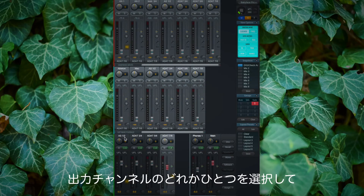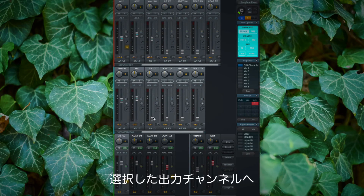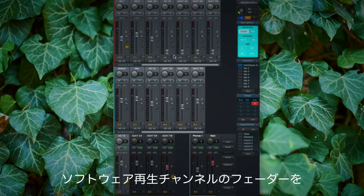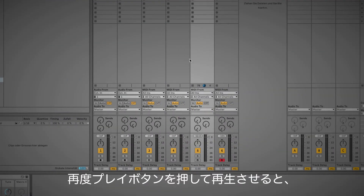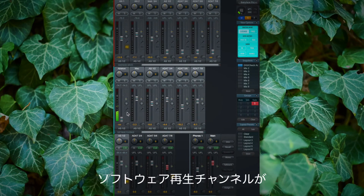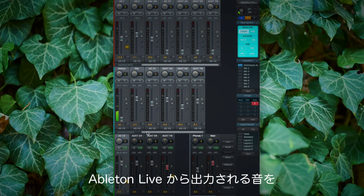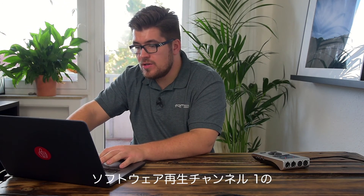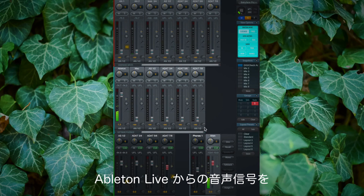If we highlight one of these output channels, we can increase or decrease the amount of level sent to that particular output just by turning up or down the input channel fader or the software playback channel fader. In my Ableton session, if I click play you can see the software playback channel called Ableton is getting signal. Normally I want to hear this on my main speakers, so I highlight the main speaker output and turn up the software playback channel — and now my main speakers are getting the Ableton signal.